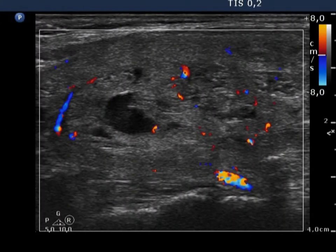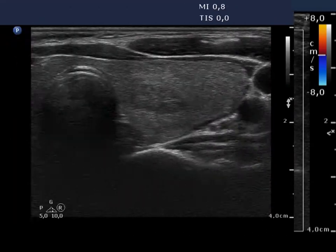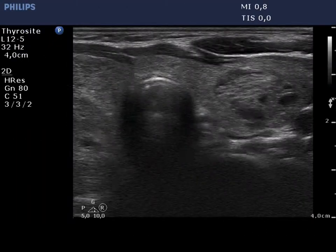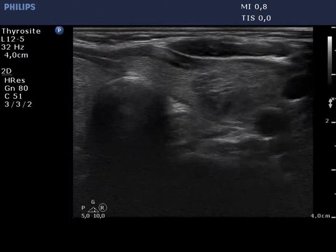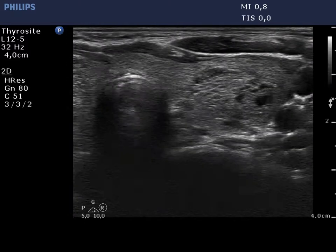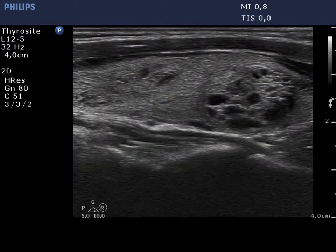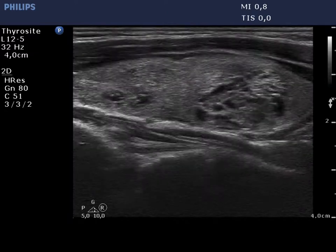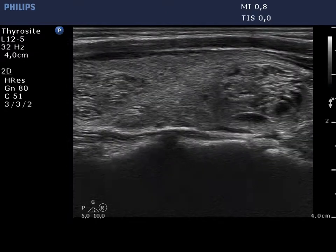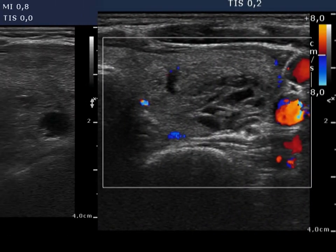Non-specific vascularization can be seen. The left lobe contains multiple nodules with cystic degeneration. The vascularization is not specific.